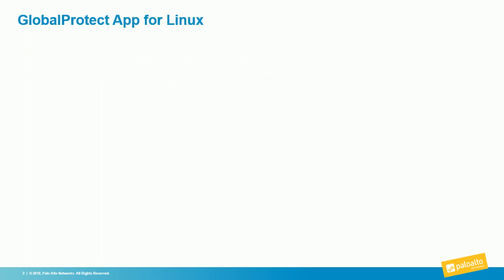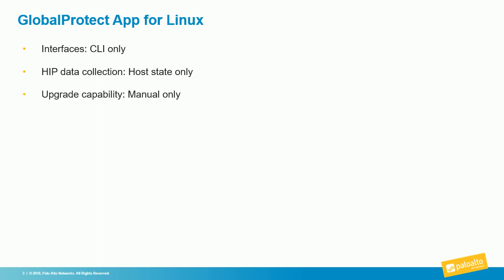There are a couple things to know about GlobalProtect on a Linux system. The interaction may not be identical to what you're used to from Windows or Mac OS. For example, GlobalProtect can only be installed and configured using the CLI. Also, with regard to HIP, the firewall can only collect some host state data. There is no transparent upgrade option—it is manual only—and the connection methods are user logon and on-demand. There is no pre-logon option.